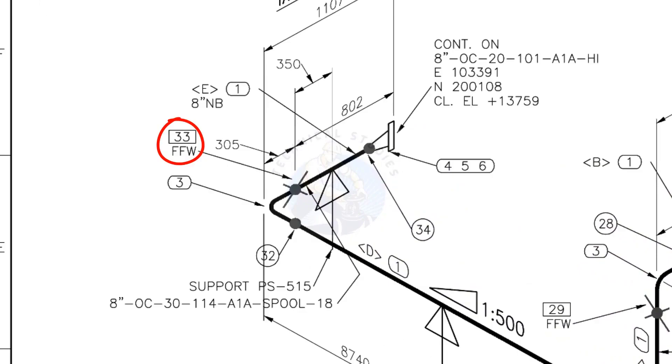See the field fit up weld sign. You need to add extra 150 millimeters on this pipe.